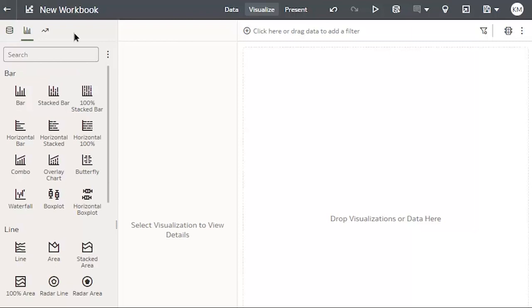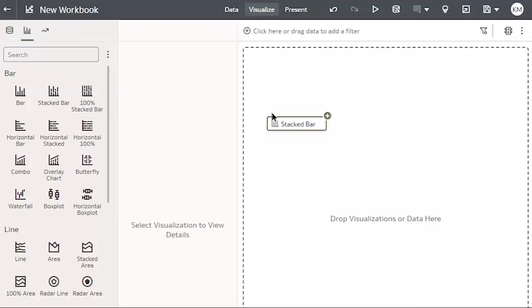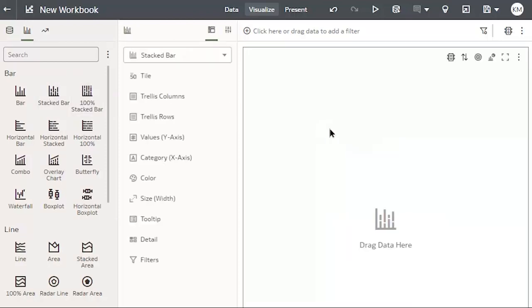I'm going to create a Revenue by Department stacked bar chart for Fiscal Year 22. My first step is to drag and drop the stacked bar option to the visualization area on the right.